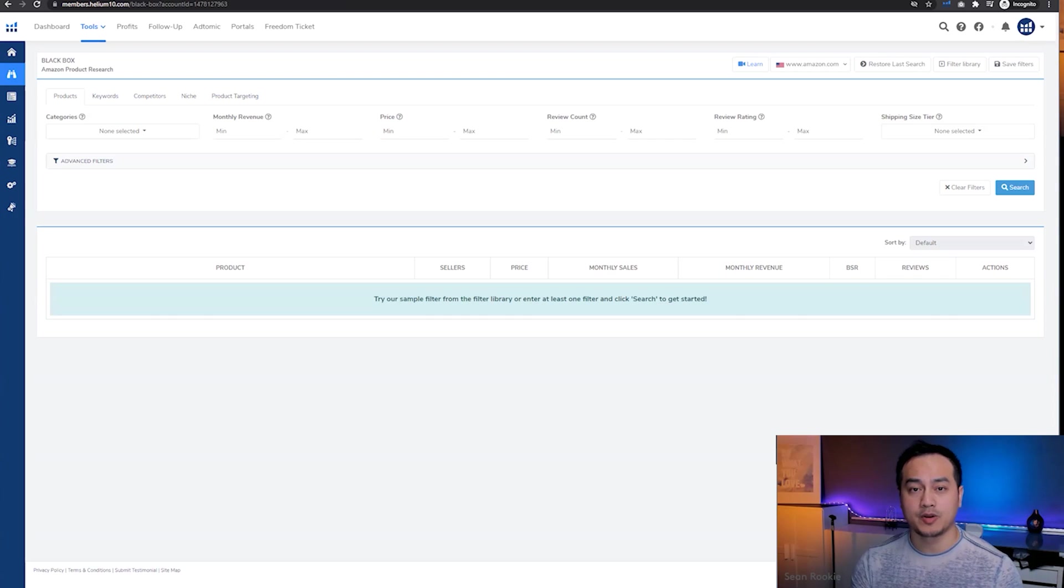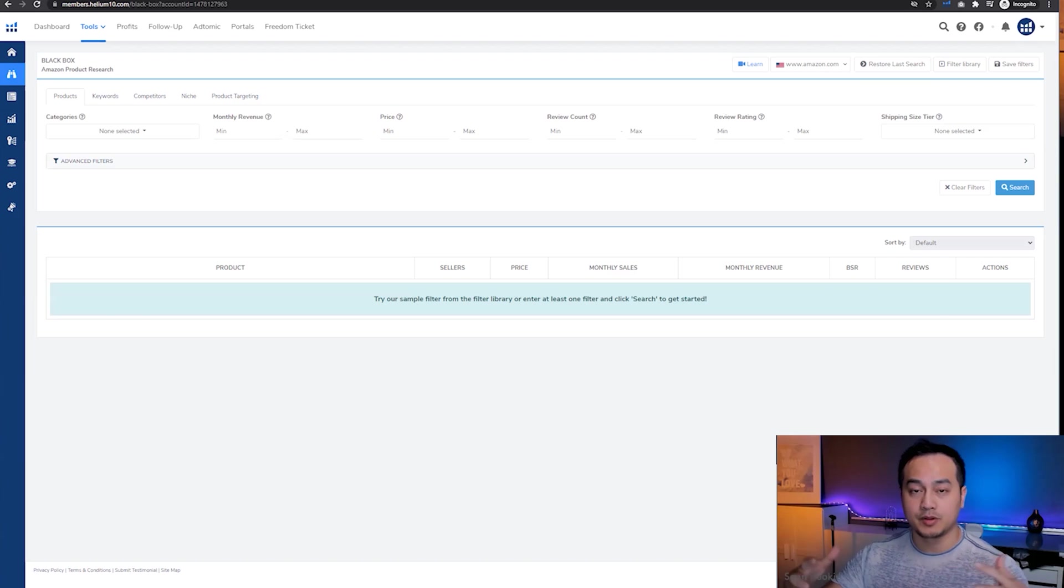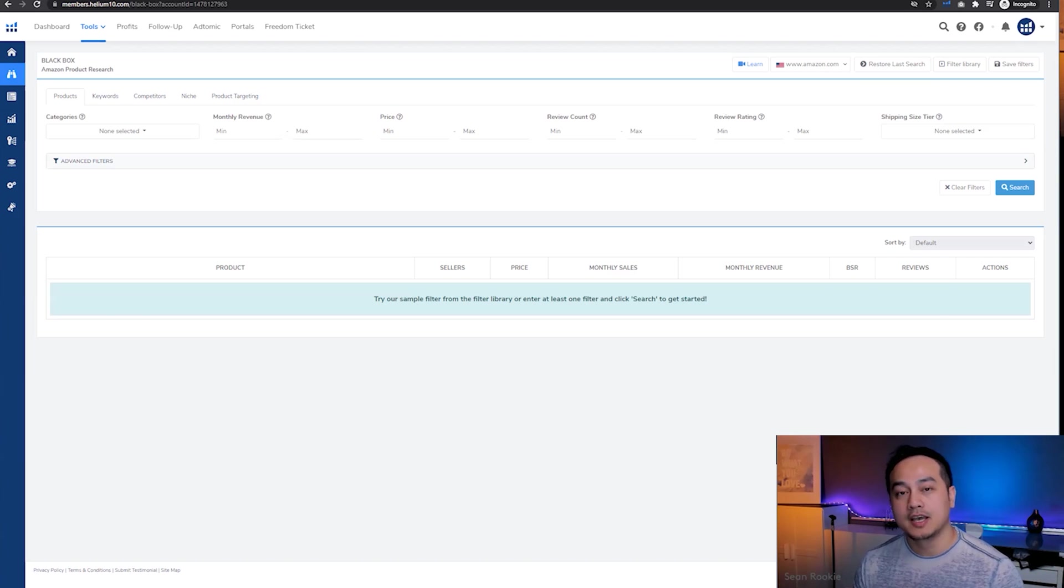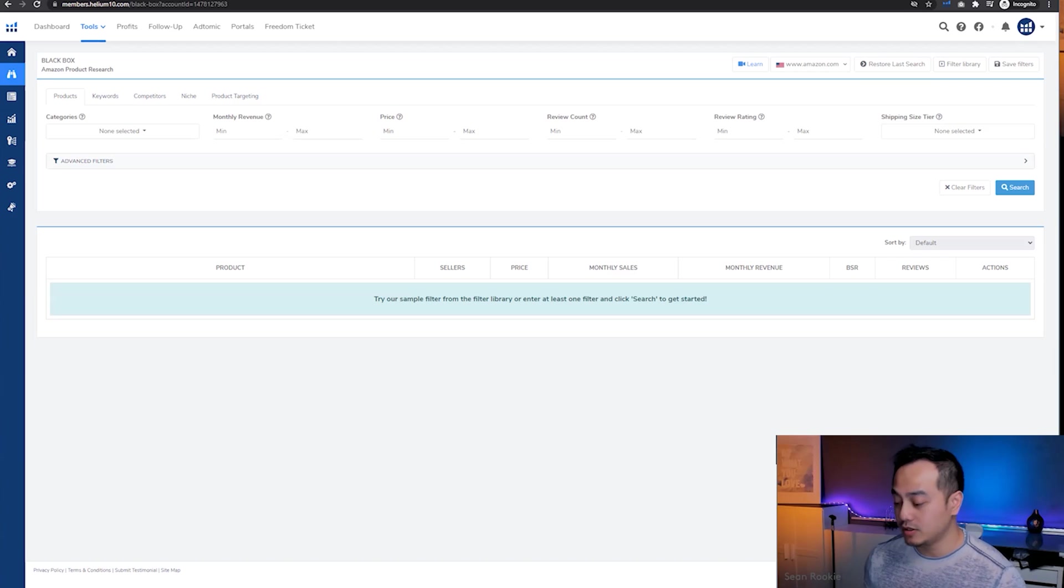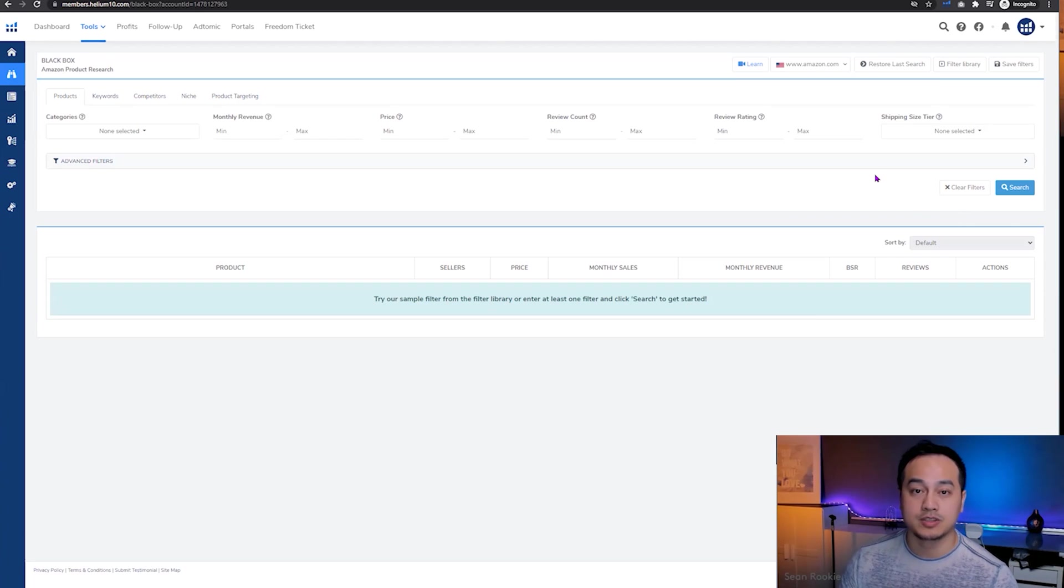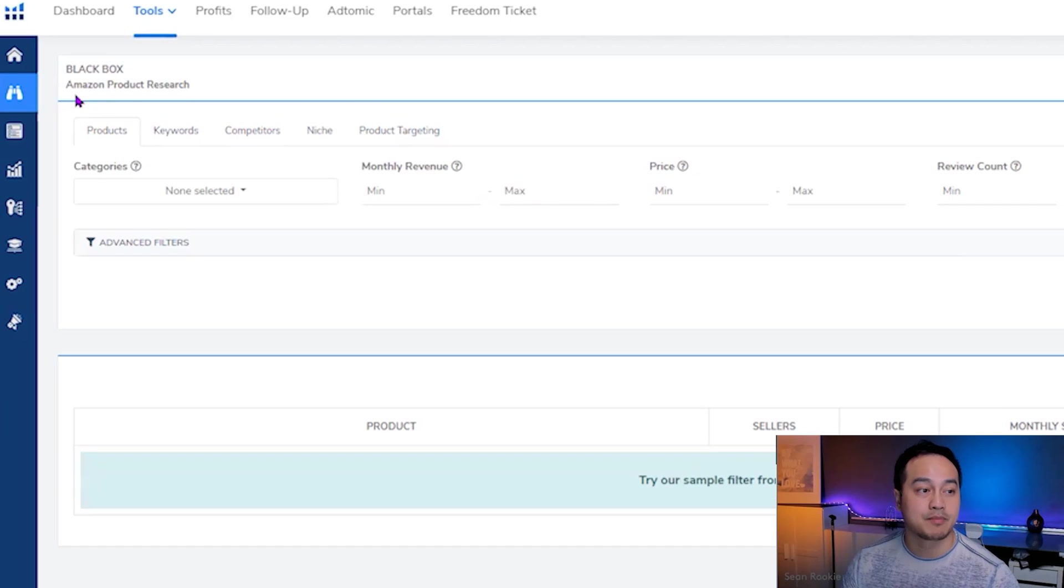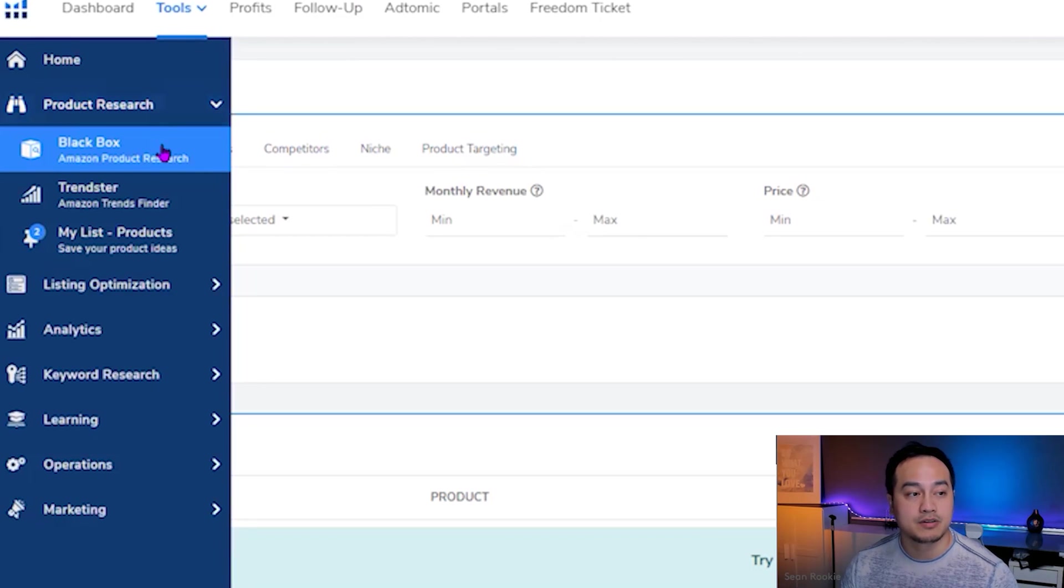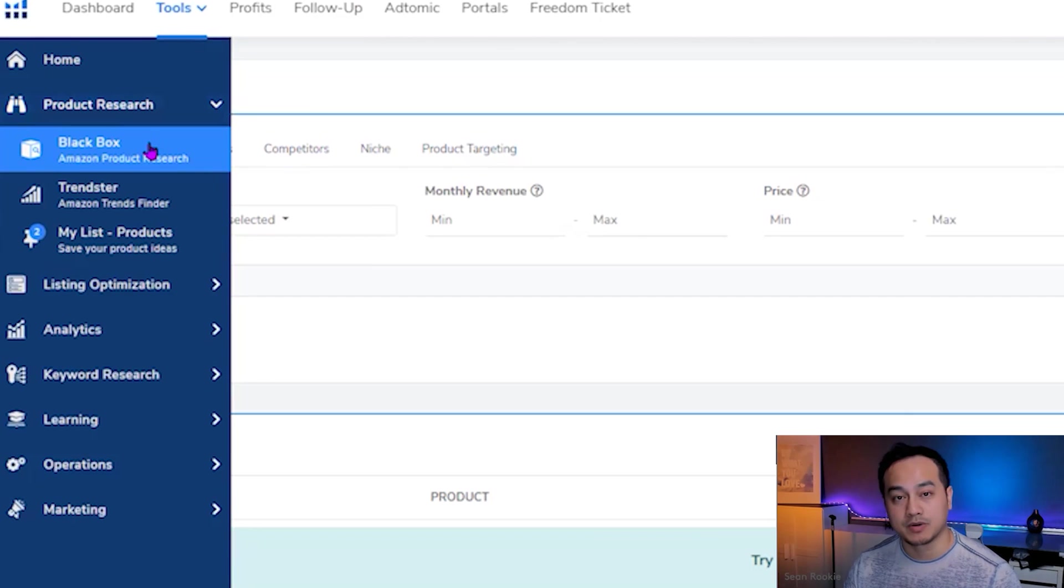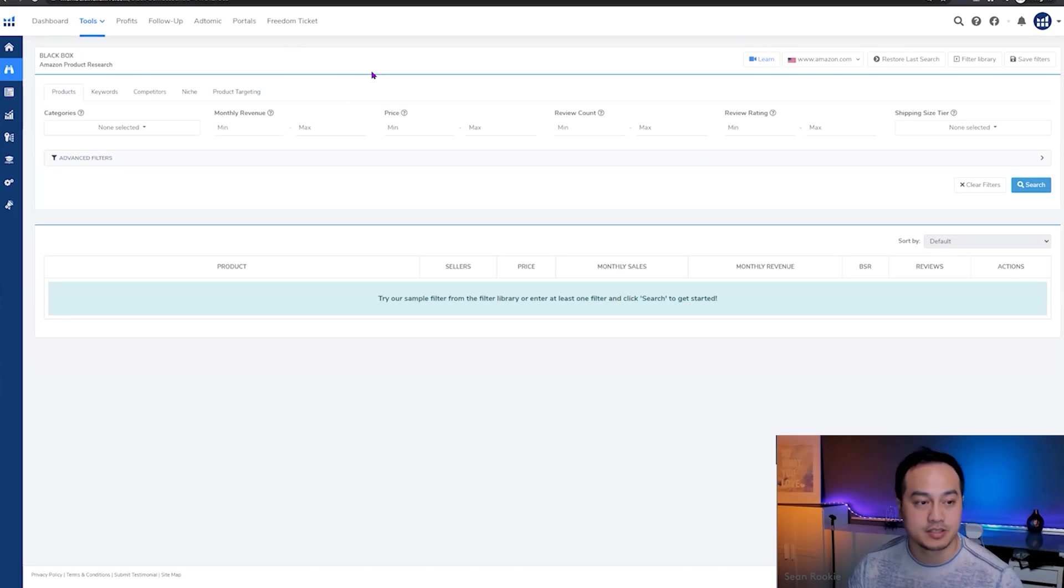So once you've created your account and you log into Helium 10, the first time you log in, you might feel a little bit overwhelmed. It's an extremely powerful tool. There are many features in it, but for today's video or today's exercise, we're only going to need to use one of their tools. And the tool that we're going to use is called Blackbox. You can find Blackbox on the menu to the left under product research and Blackbox.